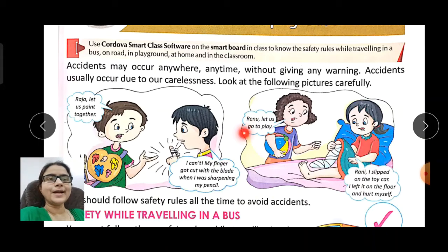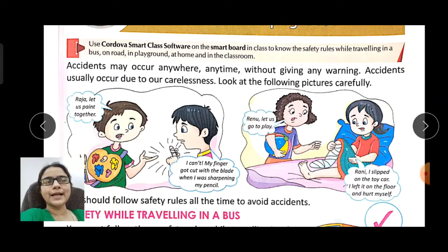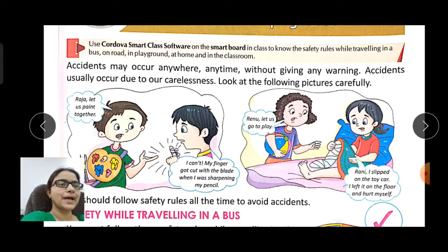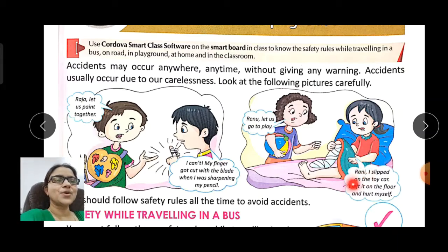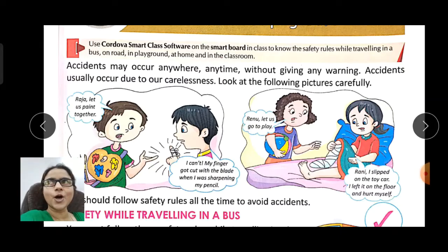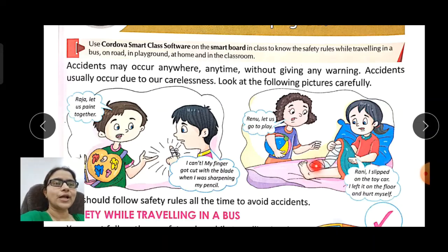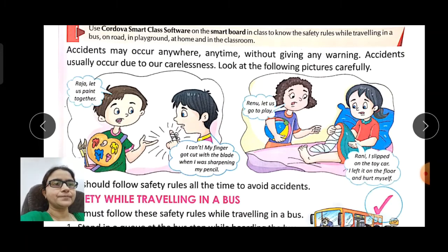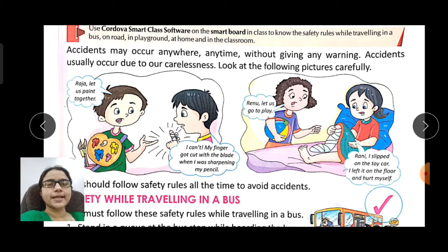In the next picture, someone says 'Renu, let us go and play.' Renu replies, 'Rani, I slipped on the toy car I left on the floor and hurt myself.' She slipped and fell and got a fracture.